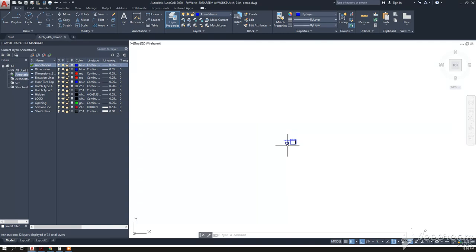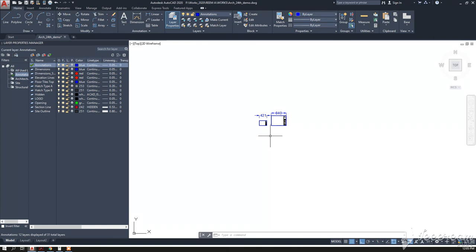Whatever number you scale it up by represents the scale of the drawing. Thank you.